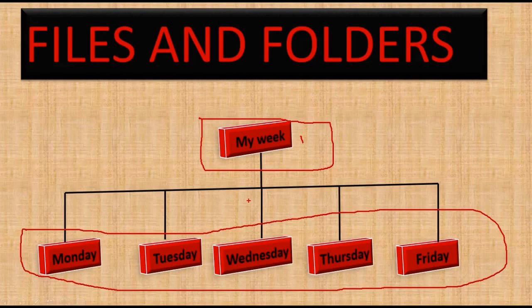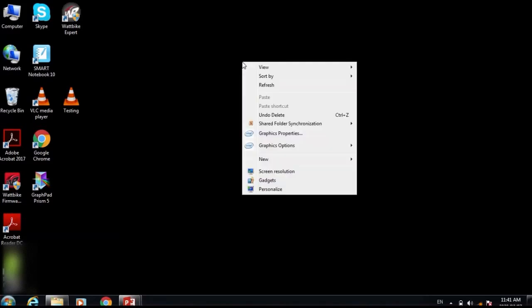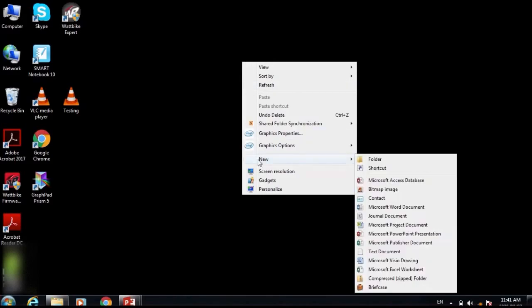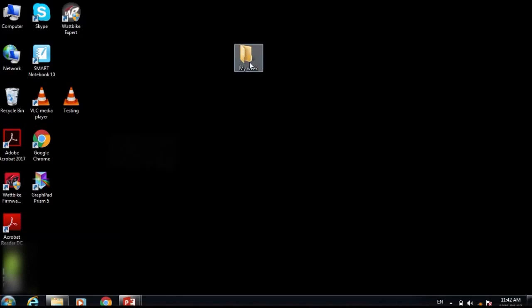Once you want to create a file structure like this, proceed to the desktop. Having in mind the file structure you want to create — the main folder is called 'My Week' — right-click on the desktop, scroll down to New, then select Folder. Type 'My Week' and click anywhere on the desktop. You have successfully created the main folder 'My Week'. Now double-click on the main folder.